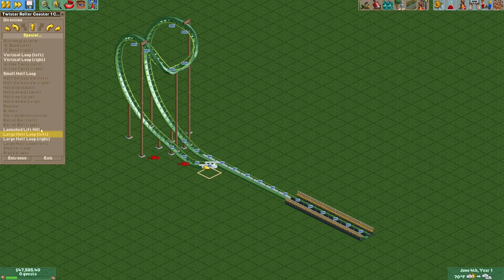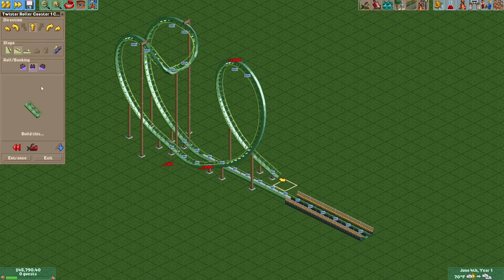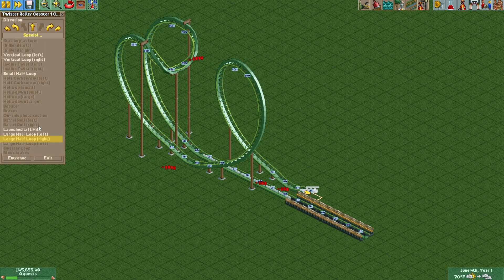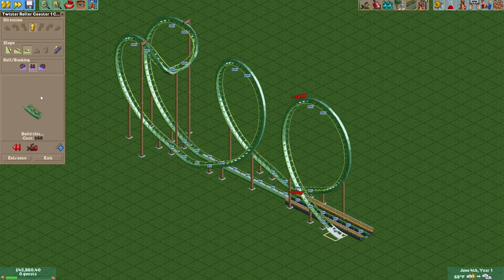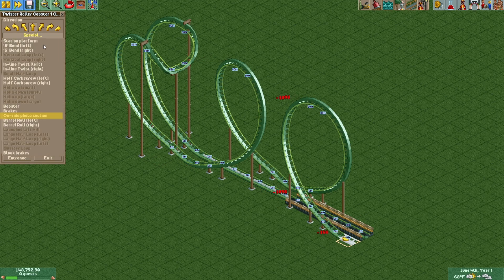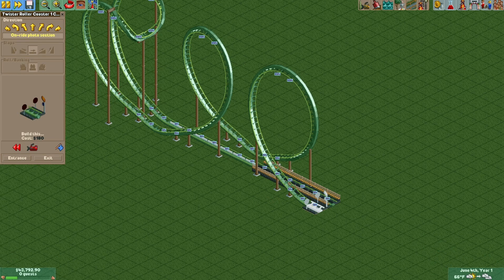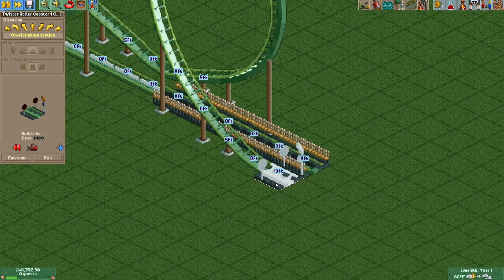Level out, do a large loop left, level out again, do a large loop right, and then add a photo section because we like nickel and diming our guests.